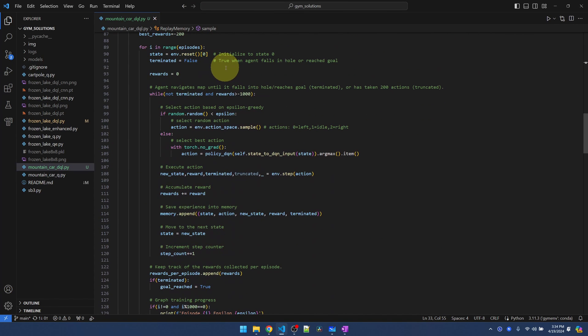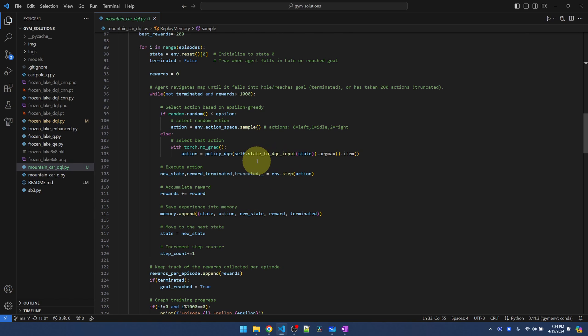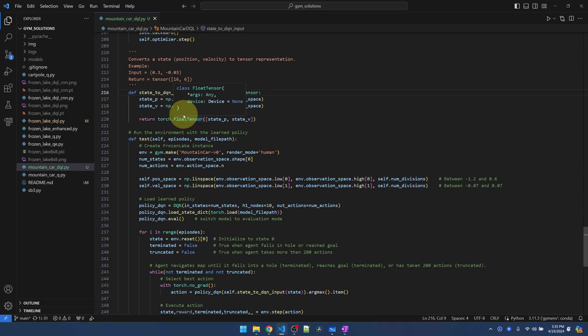This is our main training loop where we go through a number of defined episodes. Similar to the Q-Learning video, I'm also capping the training episode to 1000 steps. This is also something you can adjust. The loop pretty much stays the same.